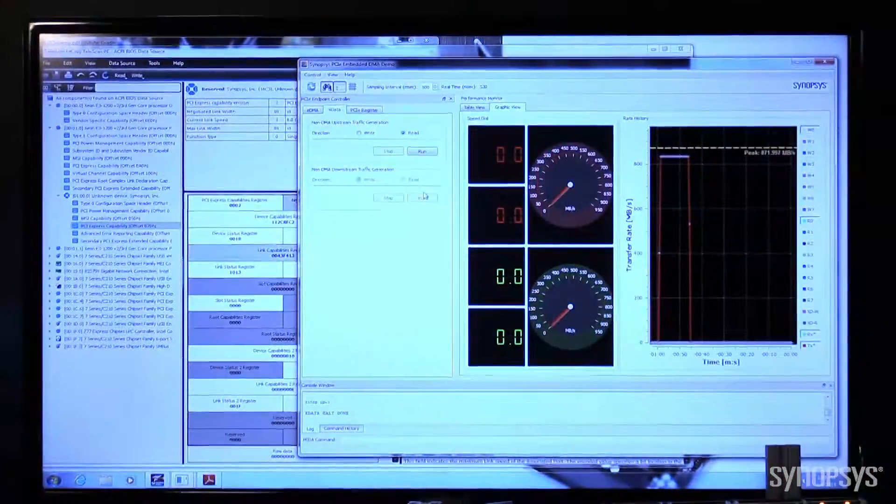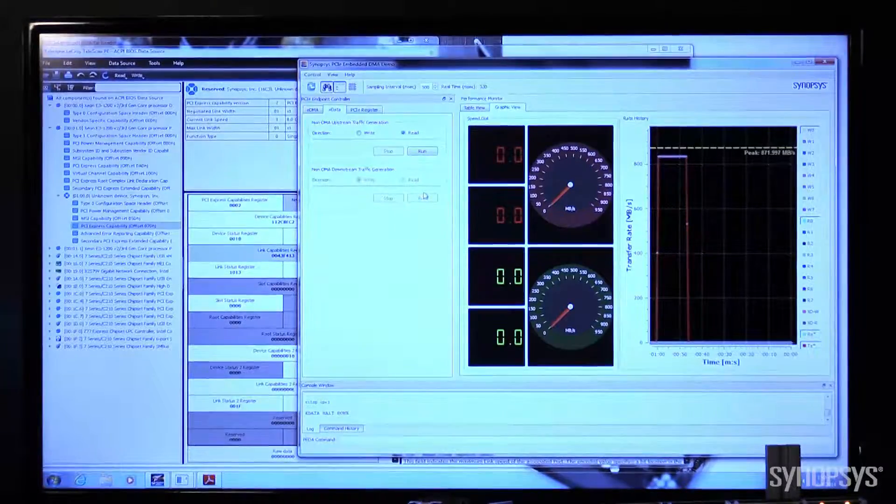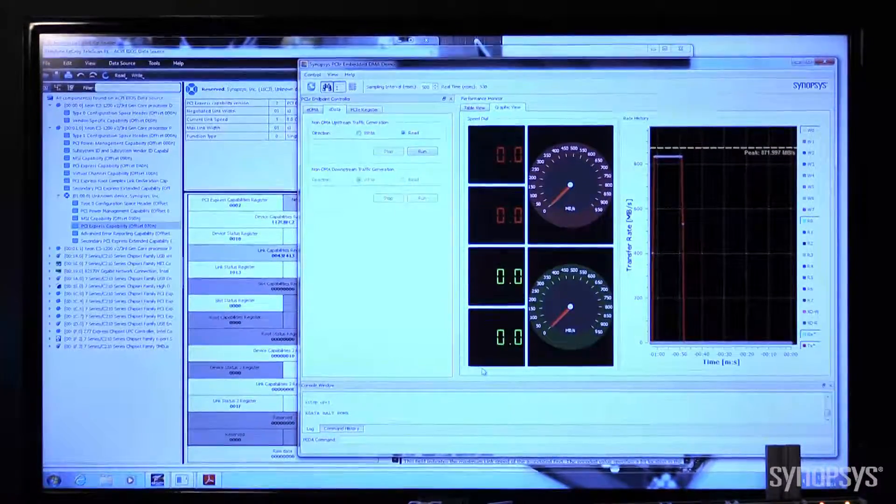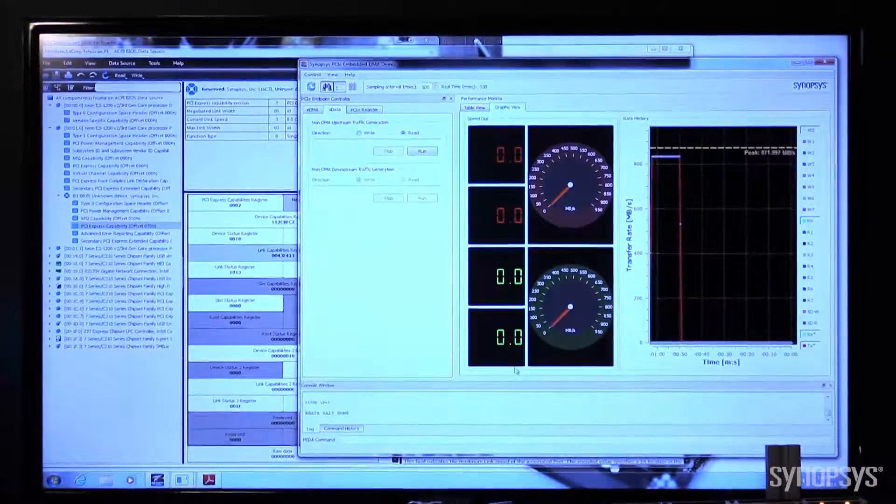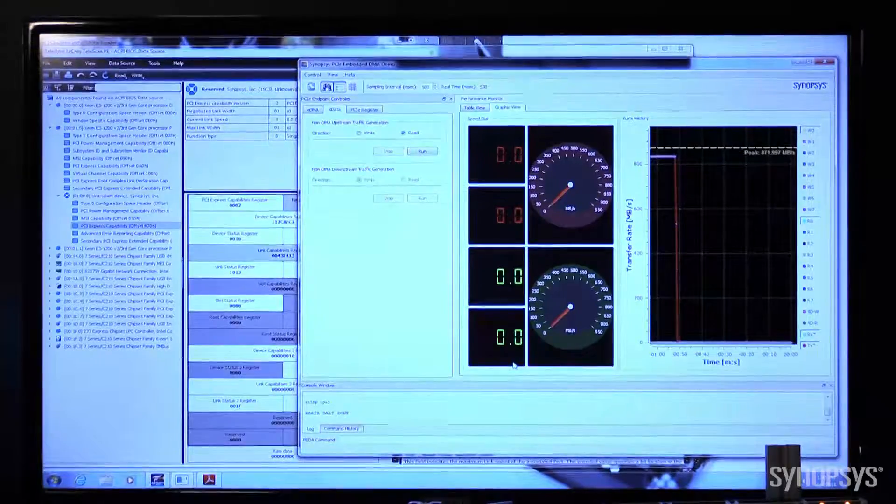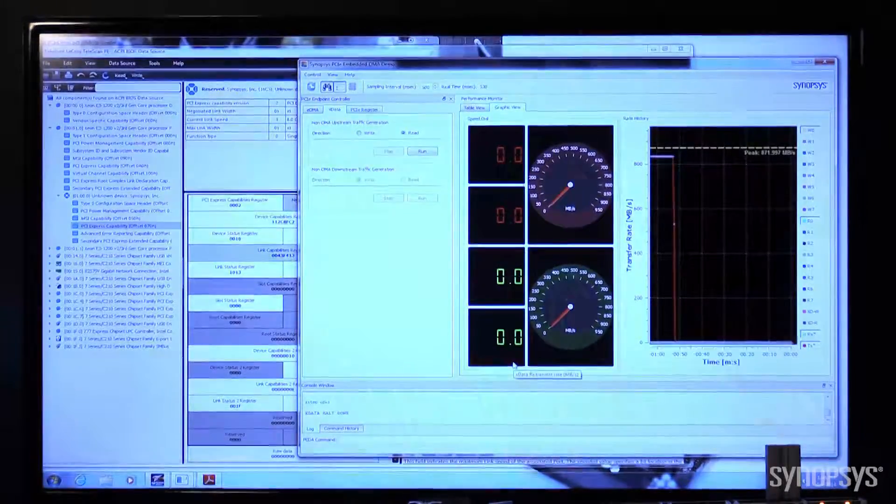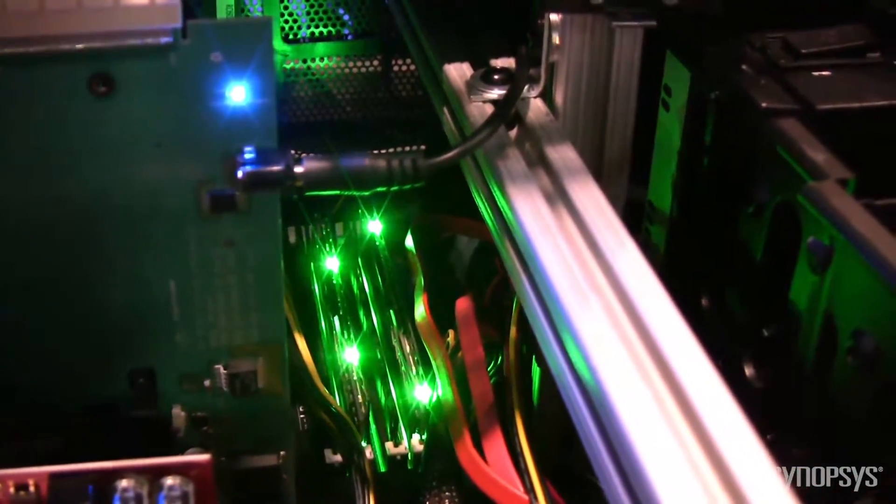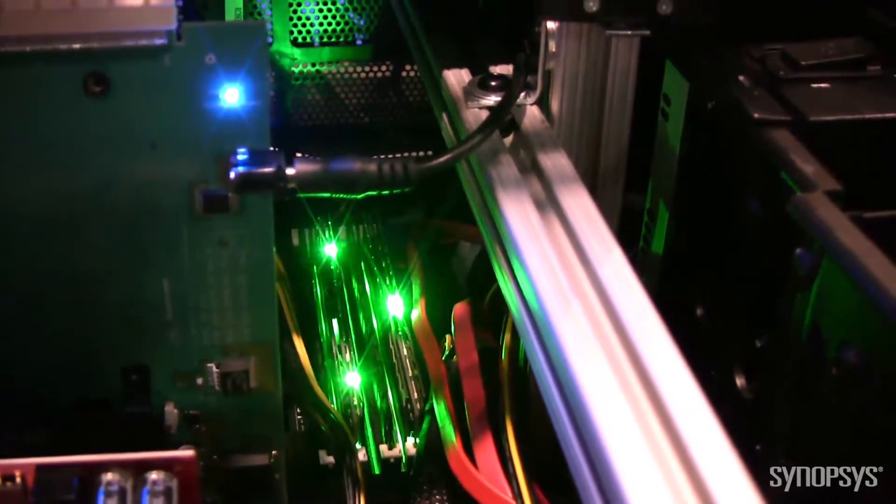As you can tell, right now we have the demo not running, as evidenced by the zero megabytes per second, and we can see that the LEDs are blinking quite slowly, showing very little throughput.